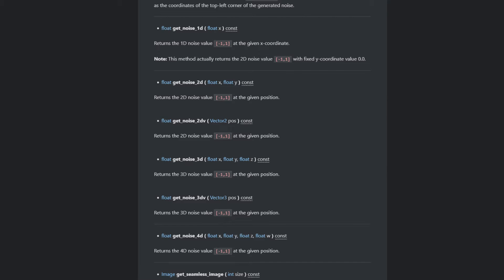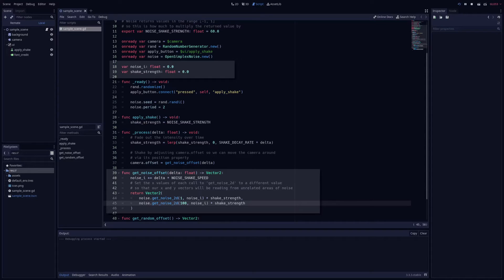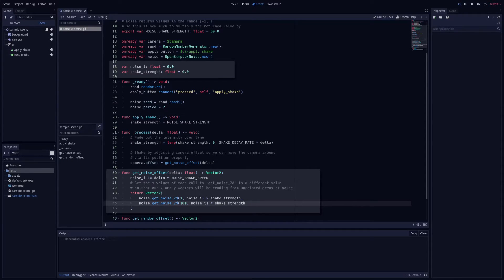To read the noise values, we can choose between one and four dimensions of noise and get back values in the range negative one to one. For screen shake, I like to use 2D noise so that I can get different values for the X and Y offset, just using the same noise_i value for both offsets as one parameter and then picking values reasonably far apart for the other parameter.